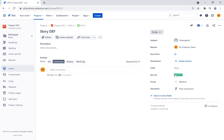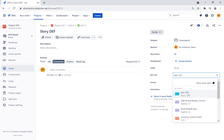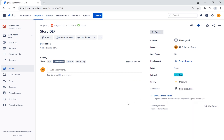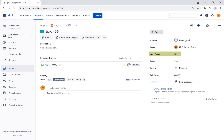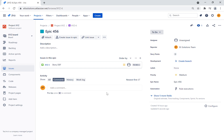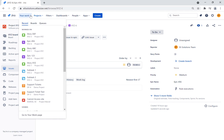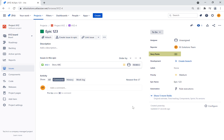Now let's open story DEF. For this story, we will change the epic from 1-3 to epic 4-5-6. This will trigger the rule we just created. When we open epic 4-5-6, we can see that the story points is set to 3. Now let's go back to epic 1-3. When we look at the story points, the total remained the same at 11 when it should be 8 instead. To fix this issue, we will create a new rule that will perform the cleanup.